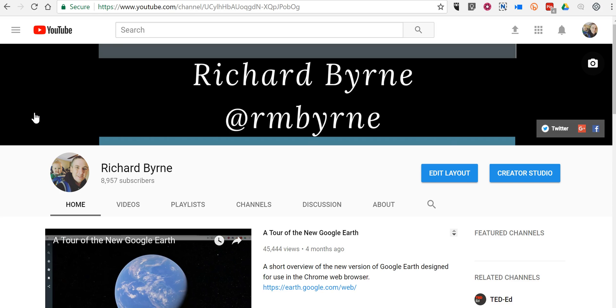As always, for more tips and tricks like this, please check out FreeTechForTeachers.com and practicaledtech.com.